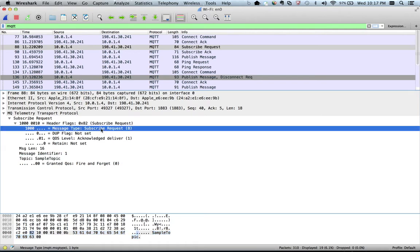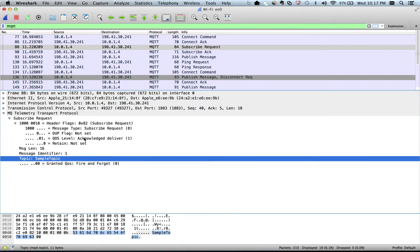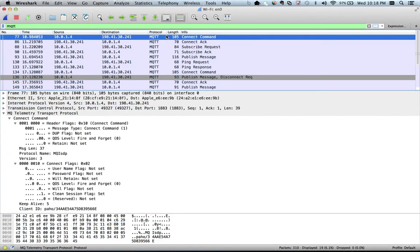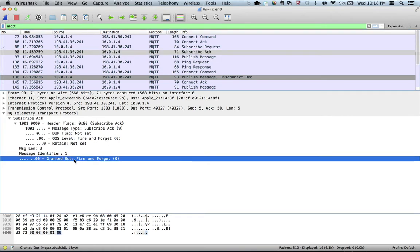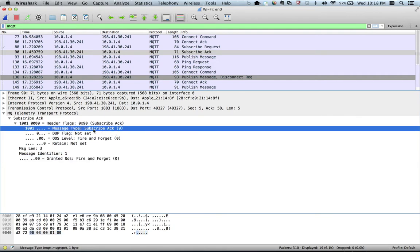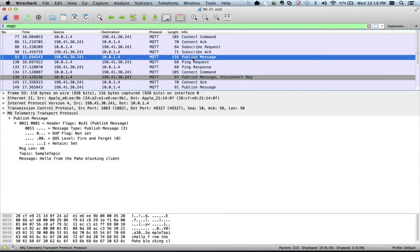Another important thing is the topic — we are subscribing to 'sample topic' here. You can see it's a subscription request going to subscribe to this topic. The port number is still 49327, the same as in the CONNECT request. We then receive an acknowledgement on port 49327. The QoS assigned is fire-and-forget, which is zero — we requested QoS one but the broker granted only zero. This is the subscription acknowledgement.